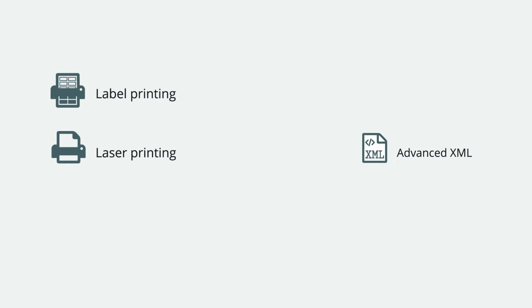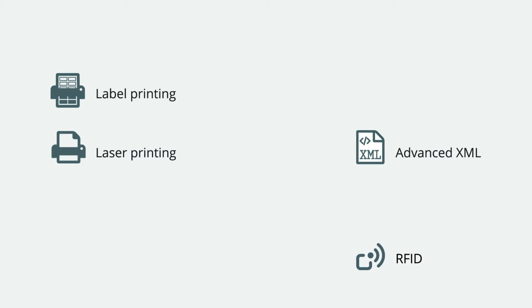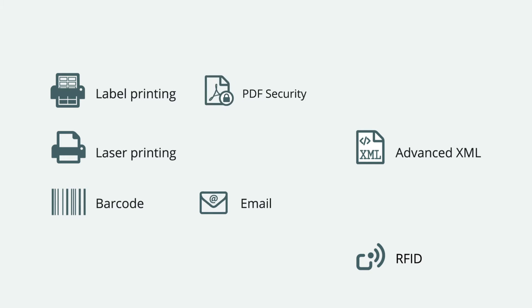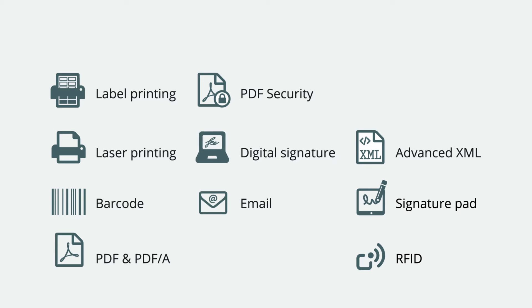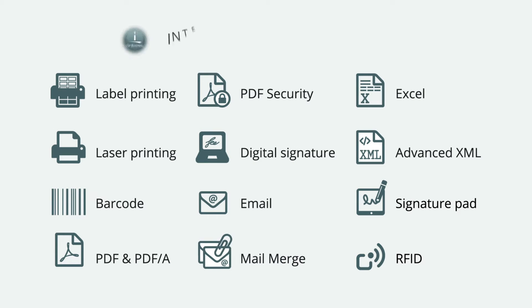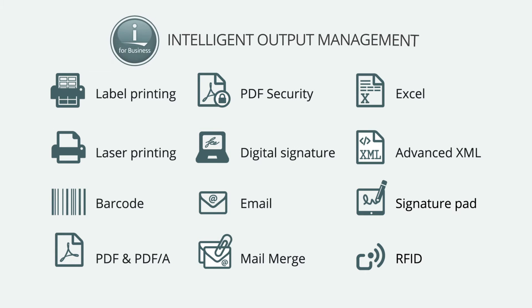You can create labels, forms, checks, XML, RFID, barcoding, emails and PDFs, sign documents electronically and more from within the same IBM i application.